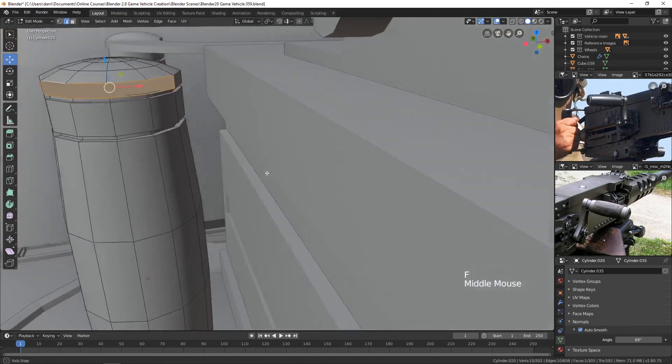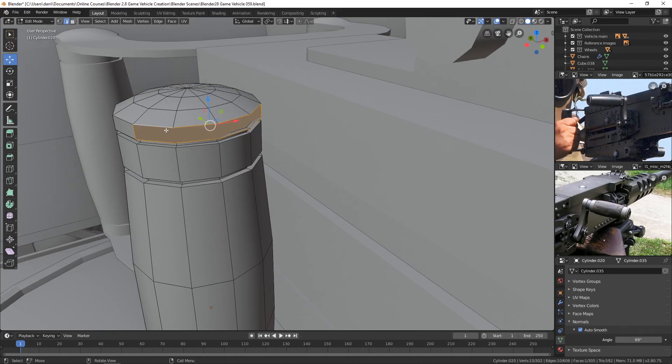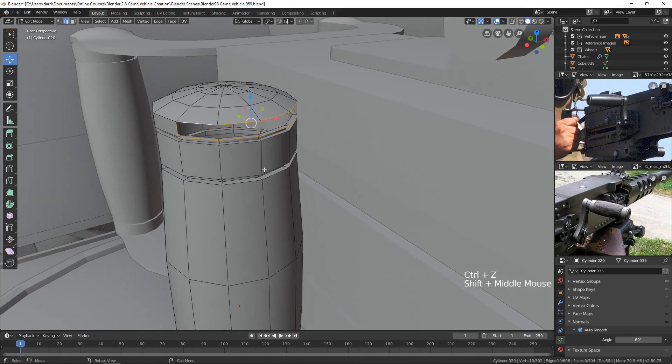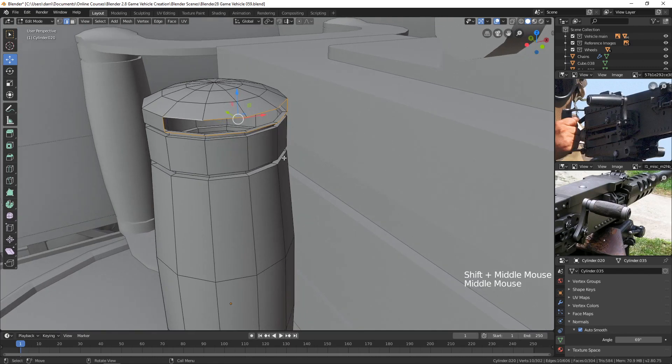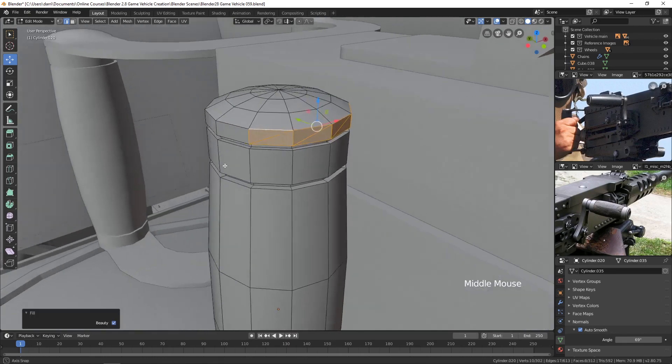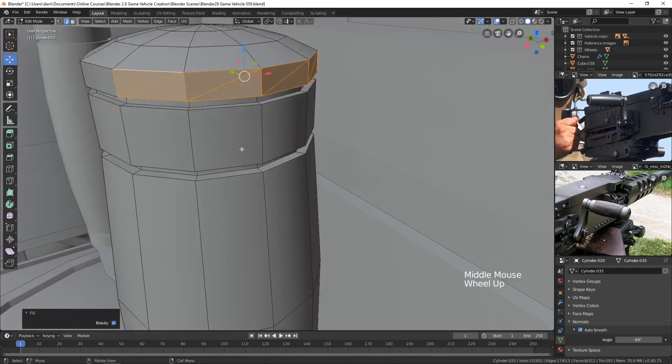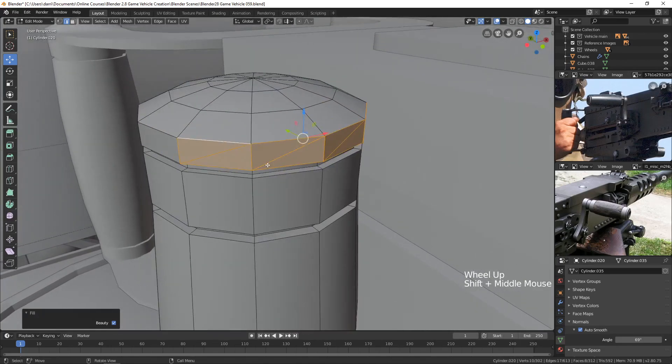So I'll undo that, Ctrl-Z. Now I can also press Alt-F and it will fill it with Alt-F. But it will do it with tris, which isn't a bad thing. That's one way to go.